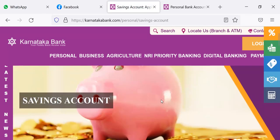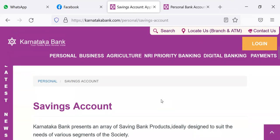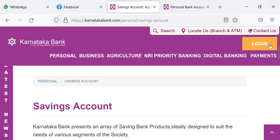For example, when I click savings account, all of you know what a savings account is because you must be having an account while studying in college itself. It is an account where you can deposit money and withdraw money. There are certain restrictions regarding the minimum balance to be kept and regarding the number of transactions you can do in the account. When you do more than that, it is subject to charges being made by them.